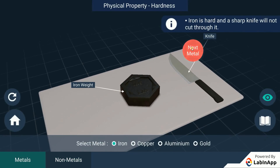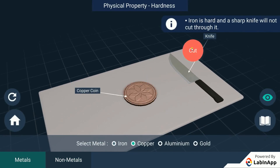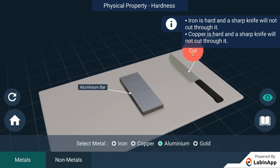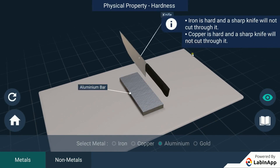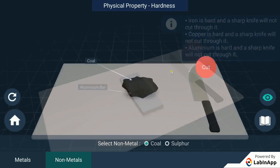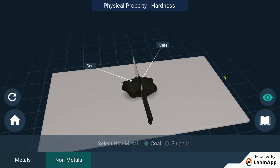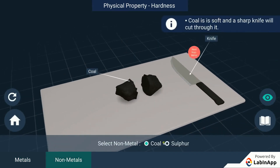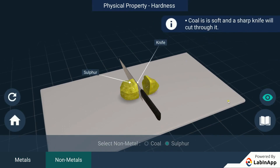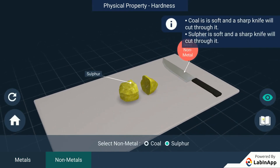We can see that metals did not cut, whereas non-metals get easily cut. We can find that metals are generally hard in nature and non-metals are not. From this observation we can differentiate between metals and non-metals. The exception being diamond, which is a non-metal but the hardest material.